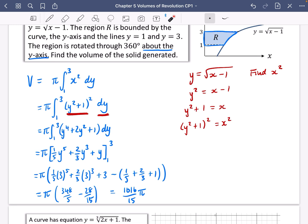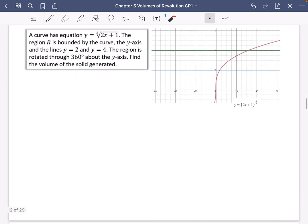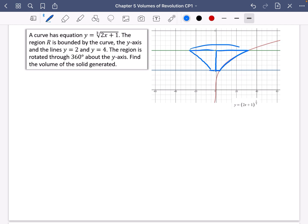Let's try a couple more. This time the curve has equation y = ∛(2x + 1). The region is bounded by the curve, the y-axis, and the lines y = 2 and y = 4. It's going to be rotated around, creating 3D disks as it becomes a 3D solid. It's a full 360-degree rotation about the y-axis — find the volume of the solid generated. You might want to pause and try this yourself before comparing with my answer.